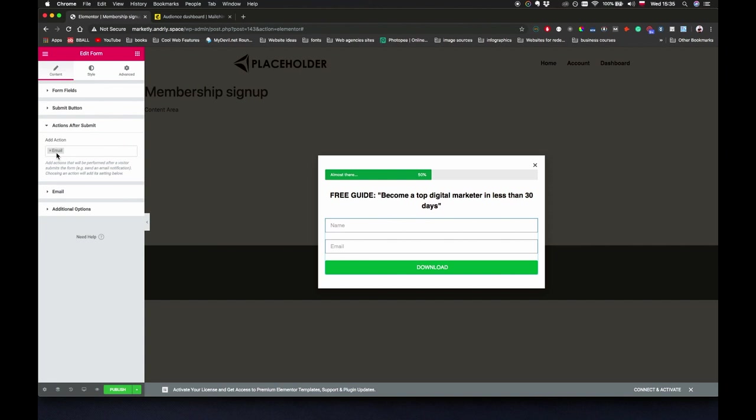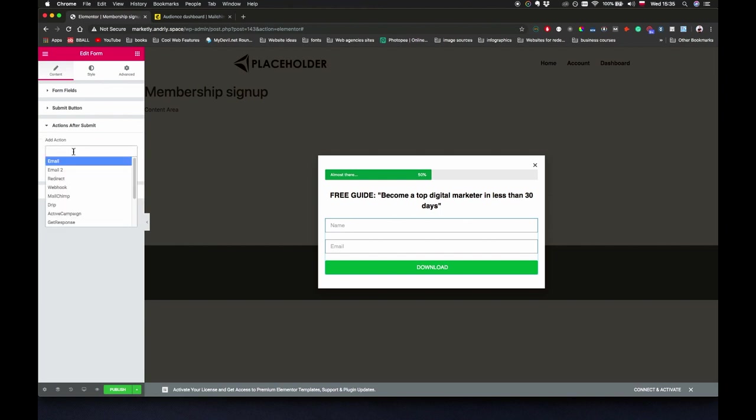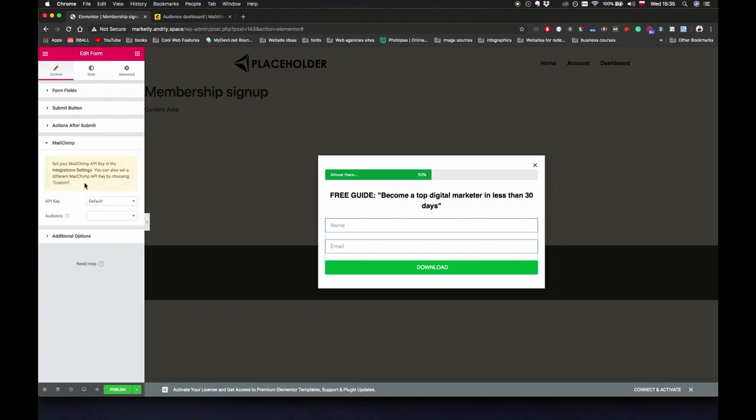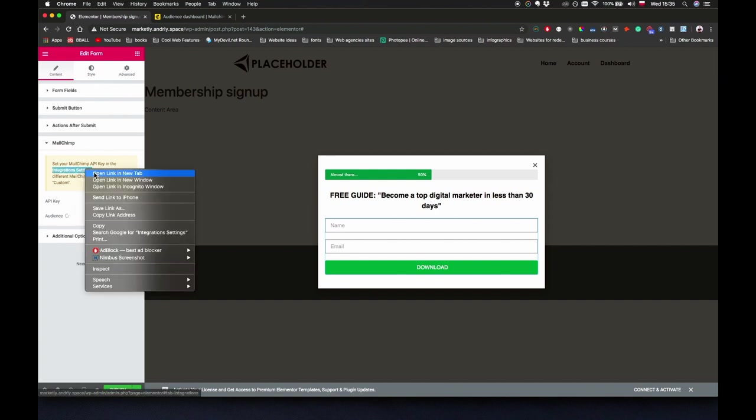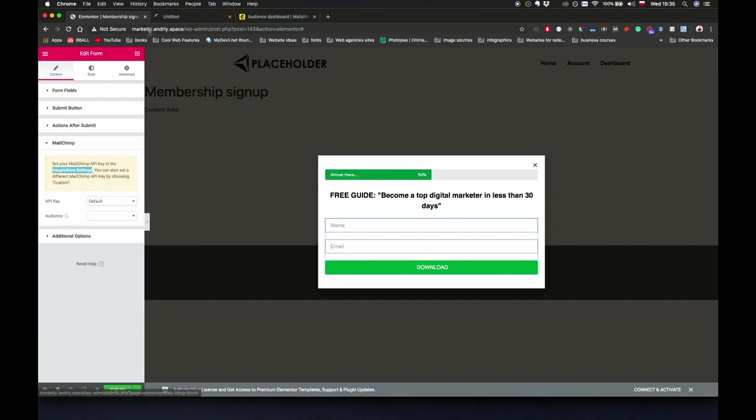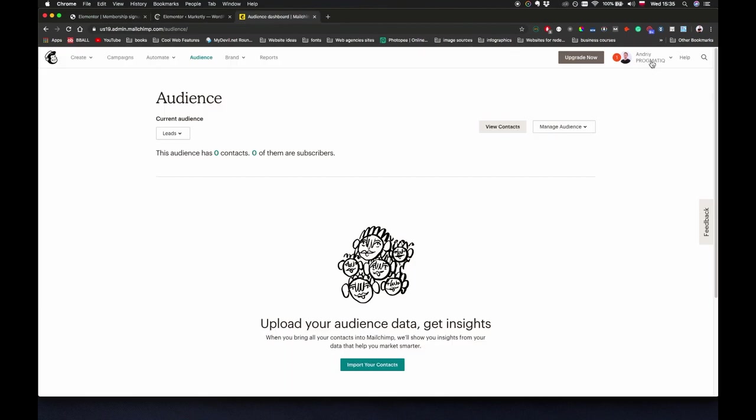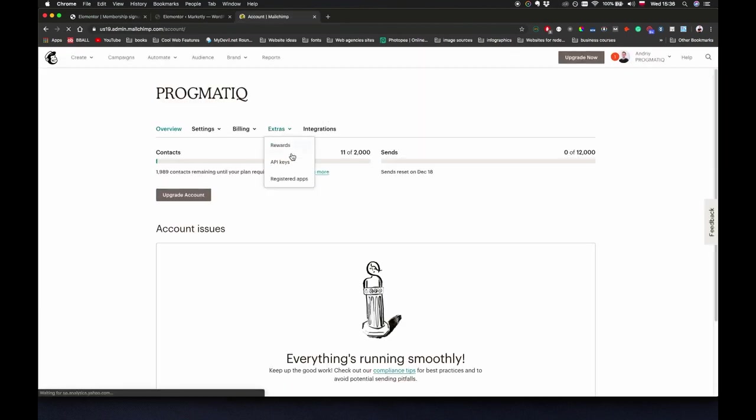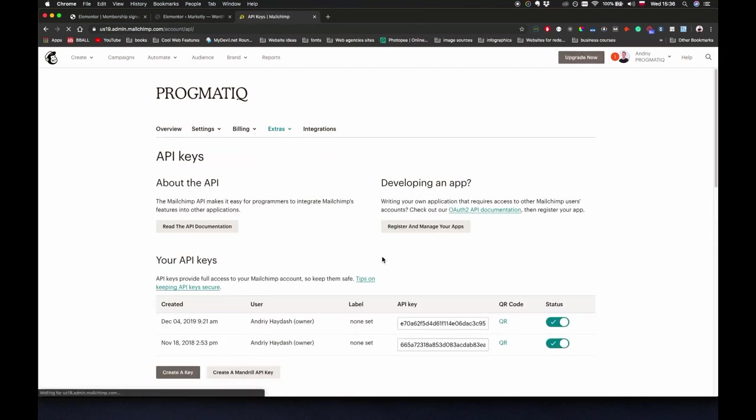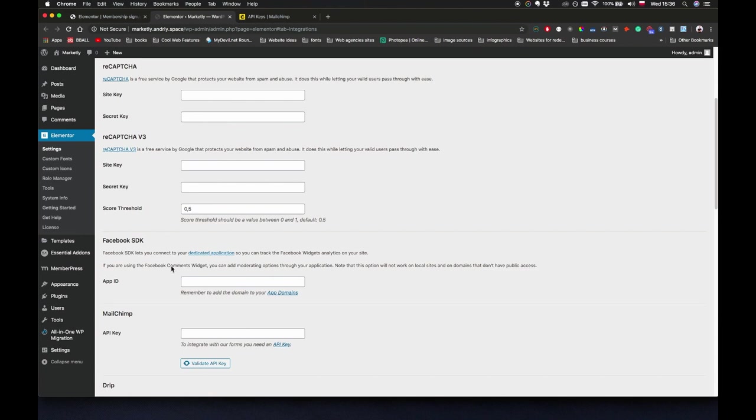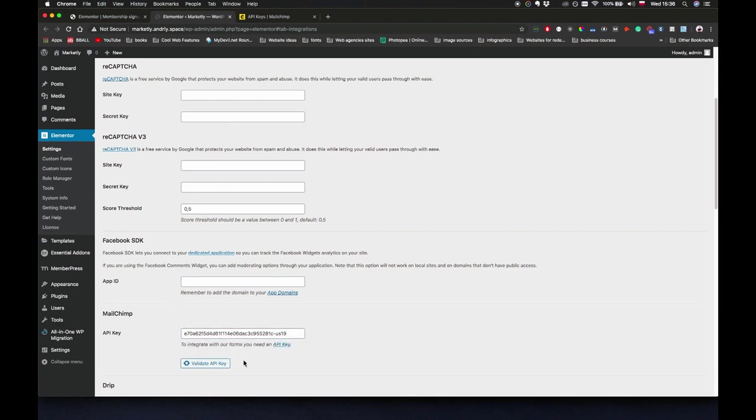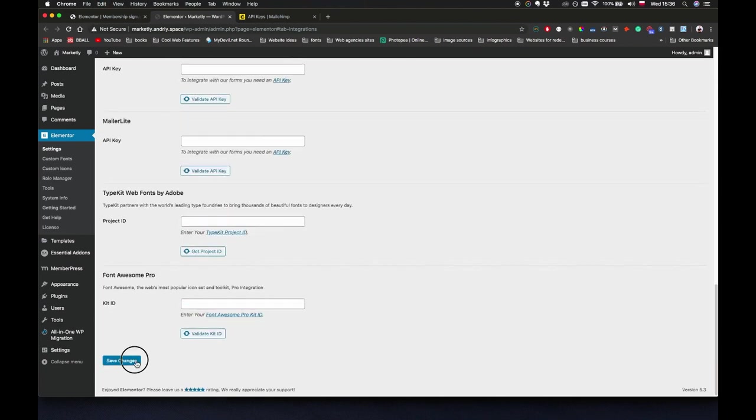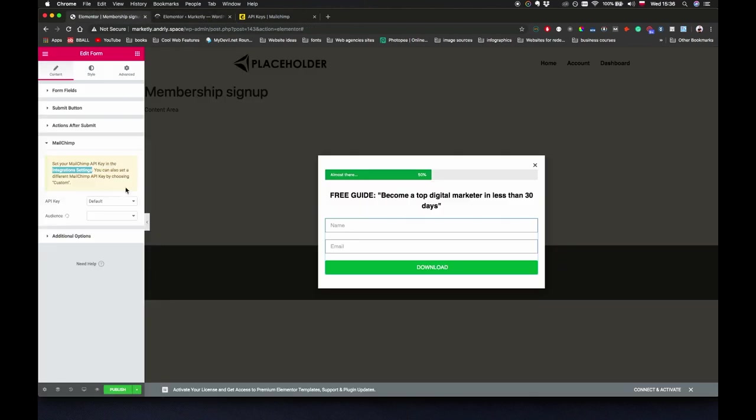This email thing is going to send us an email after the user submits this form, but I'm just going to remove this one for now and I'm going to find MailChimp. Now if I go to MailChimp it says set your MailChimp API key in integration settings. If I click right click on it, click on open link in new tab, go back to my MailChimp account, extras, API keys, and just going to copy this one and paste it in here. Click on validate key, boom it's good, save changes.